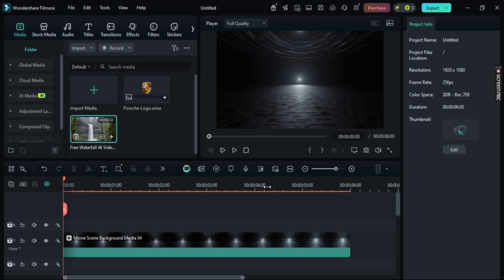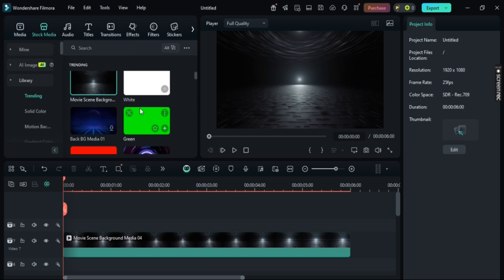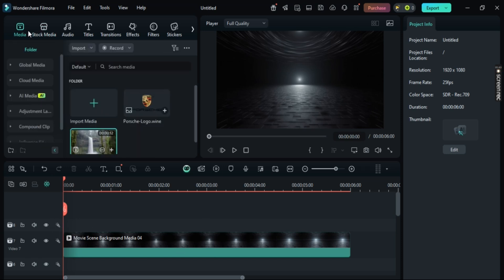Now, first of all, you can either import any media from your computer itself, or just download any stock media and drag and drop it. For me, for now, I have this stock media right here.